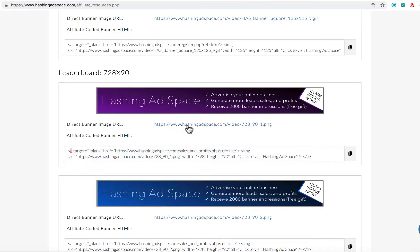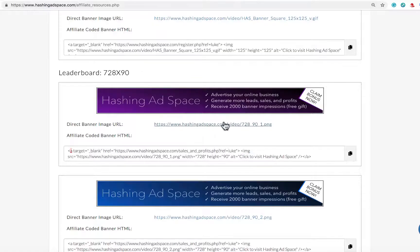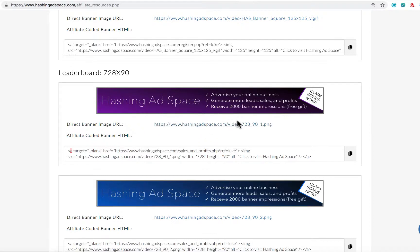The direct banner image URL is not an affiliate link. If I click on that you can see it is just an image. So you can take that image and put it into a traffic source of your choice using the URL.